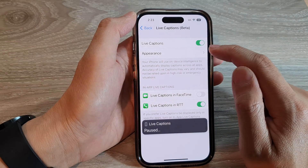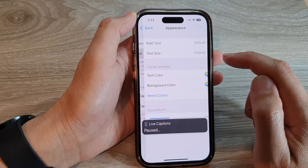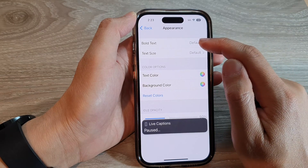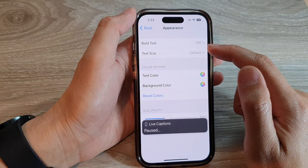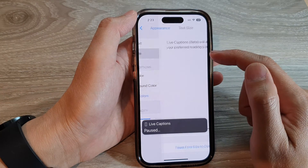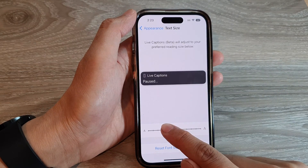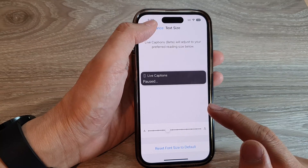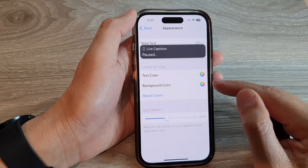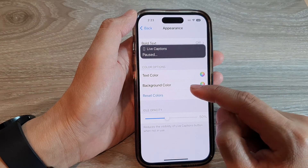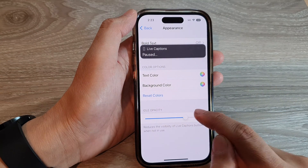Now you can also change the appearance of your Live Captions. In here, you can change the bold text — you can make it bold or off. You can change the text size, the text color, and the background color. You can also change the idle opacity of your Live Captions.